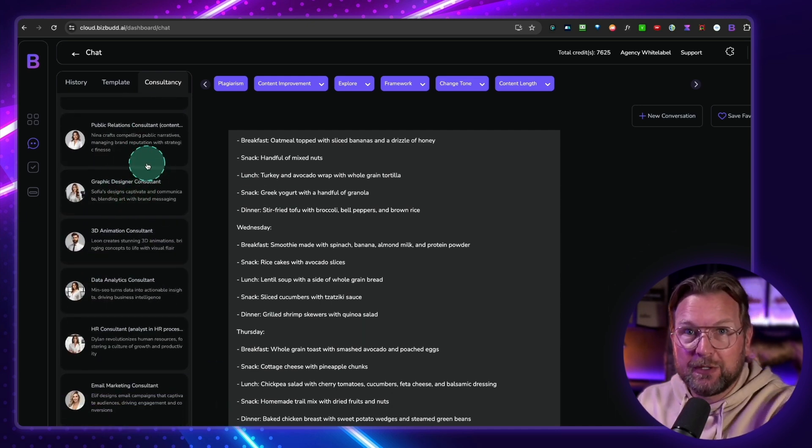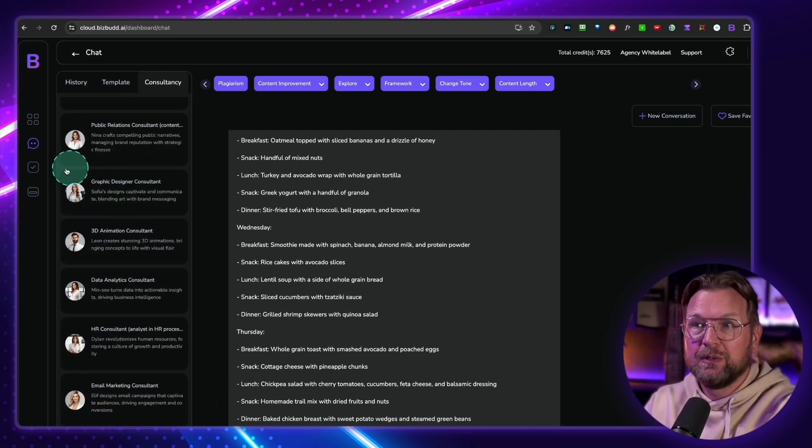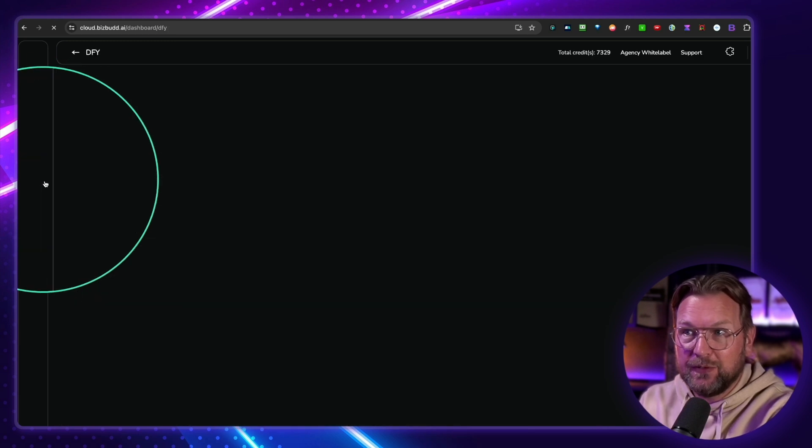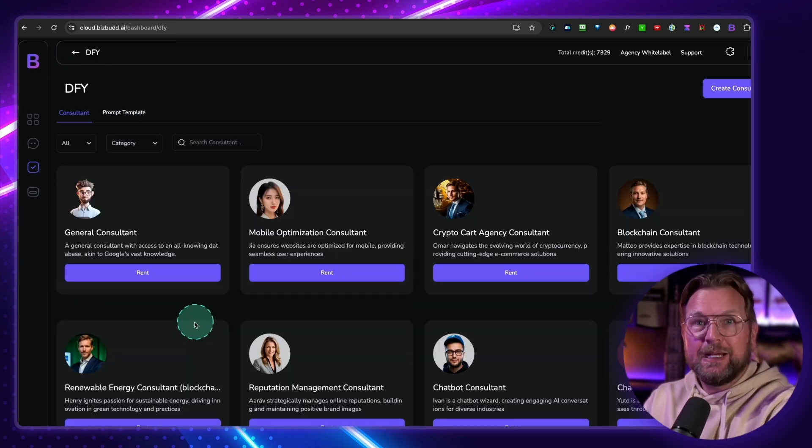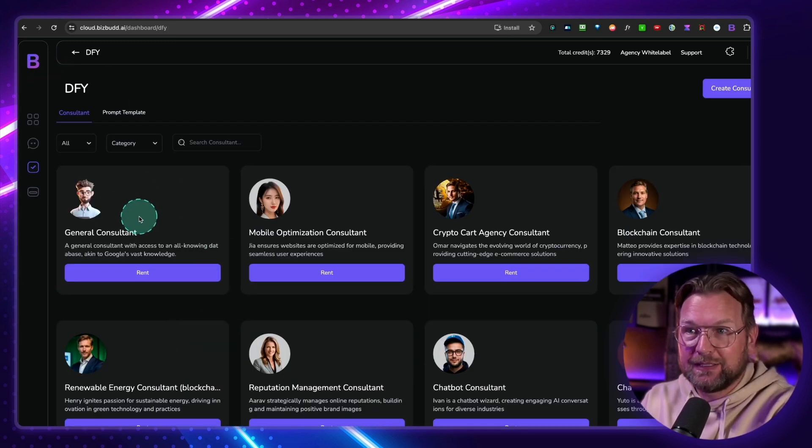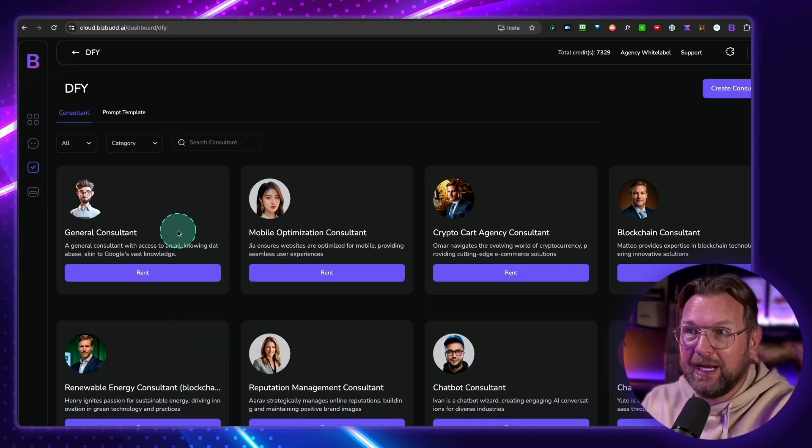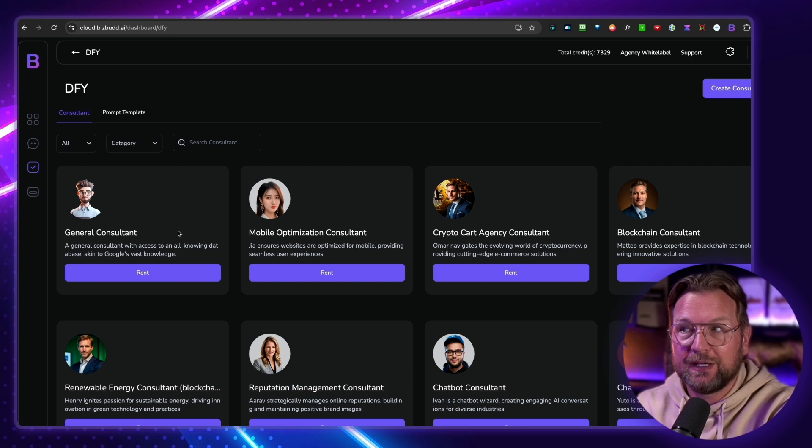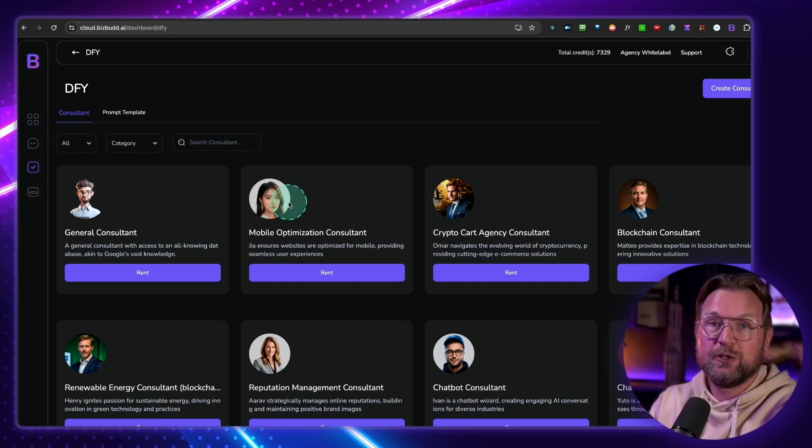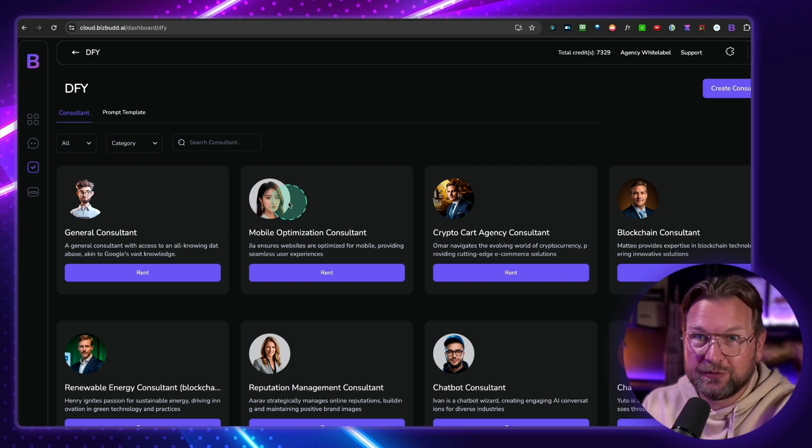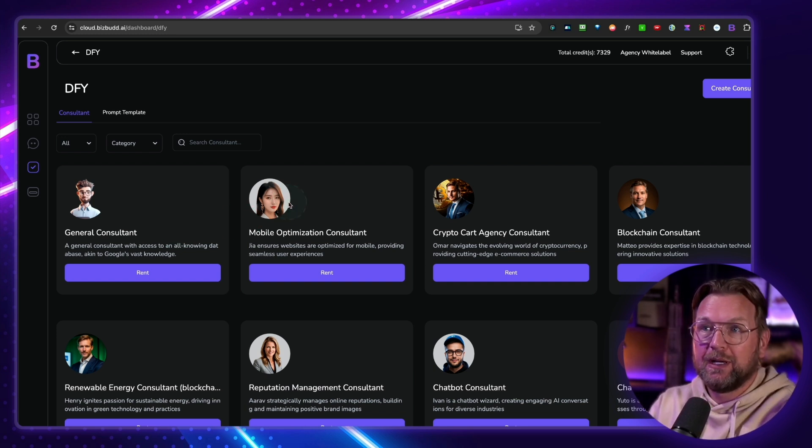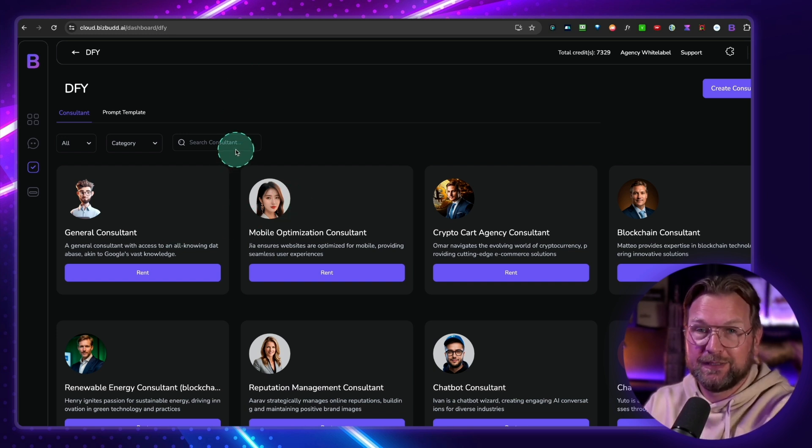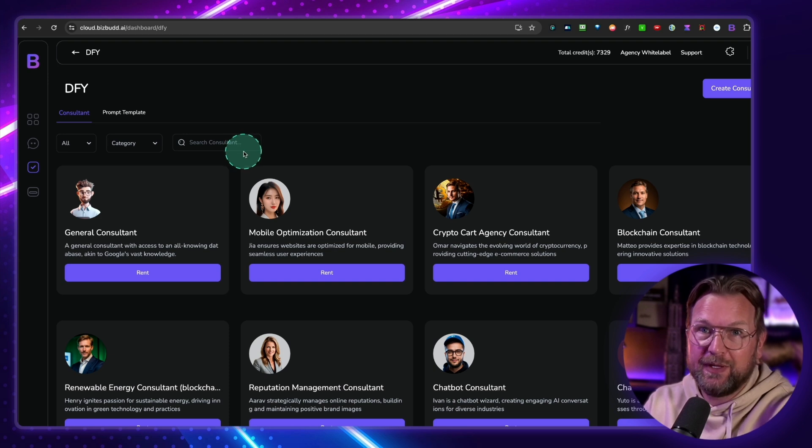Now, later in this video, I'm also going to show you how you can, here, done for you, create these experts and rent them to other businesses as well. You can even create your own consultant for a specific business, but more about that later.